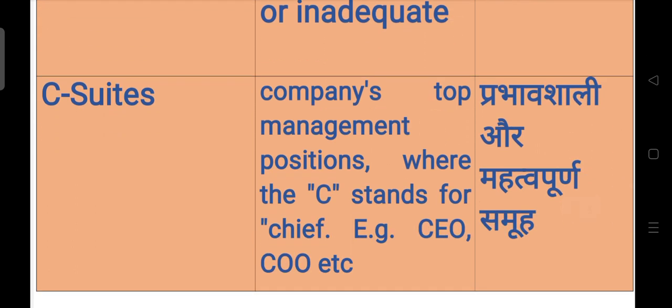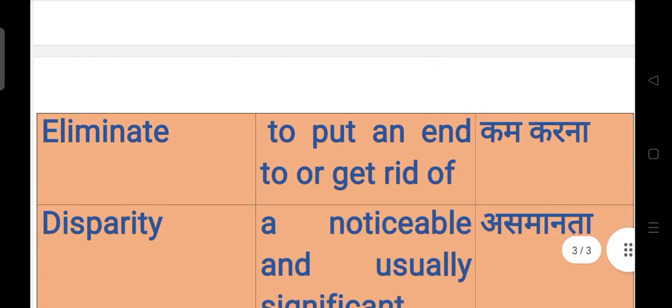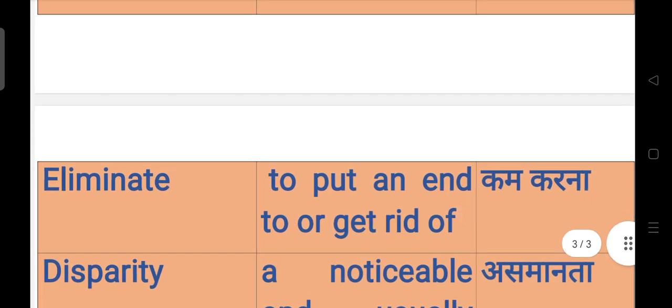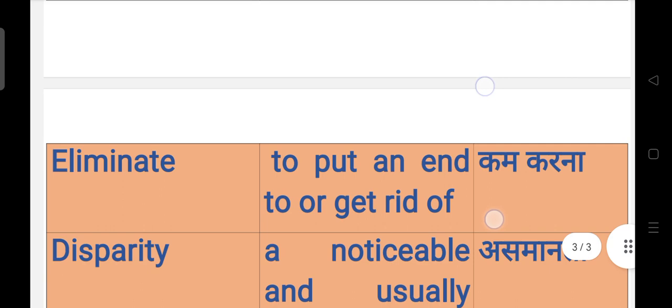C-suite means company's top management positions, where the C stands for chief. For example, CEO, COO, CFO. जो top management positions हैं उनको C-suite कहा जाता है, मतलब जो प्रभावशाली और महत्वपूर्ण समूह है.